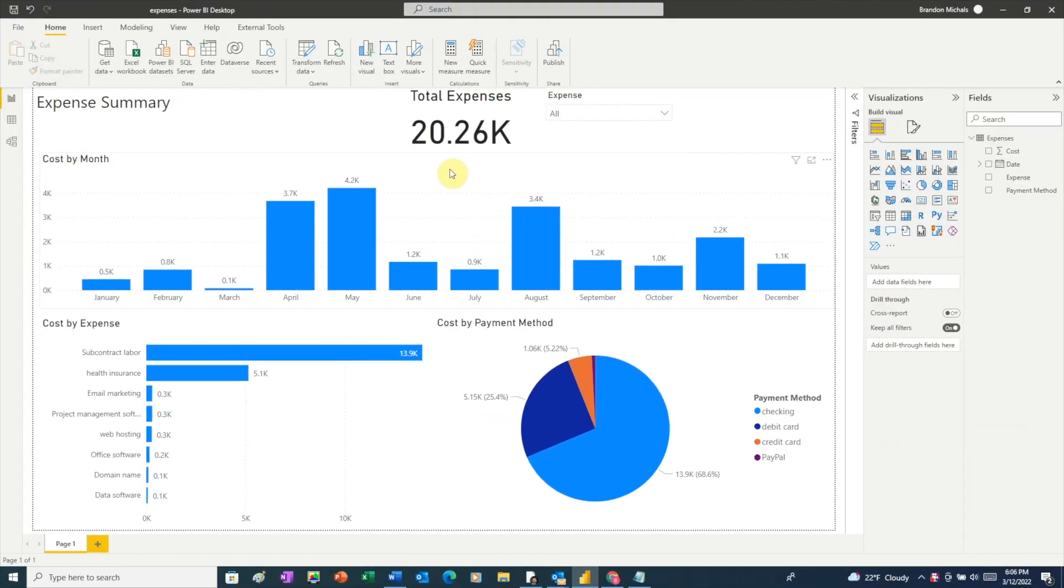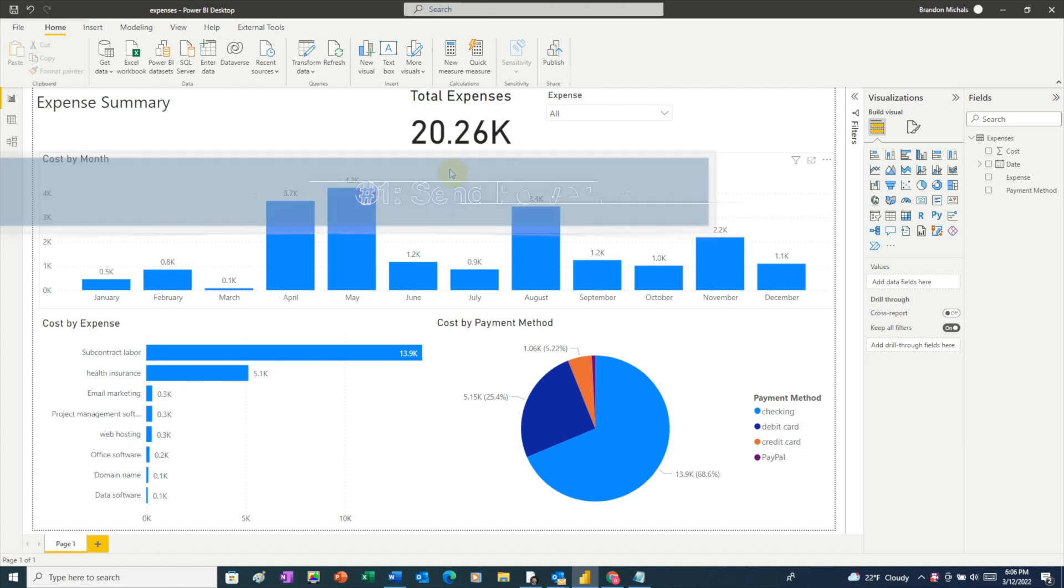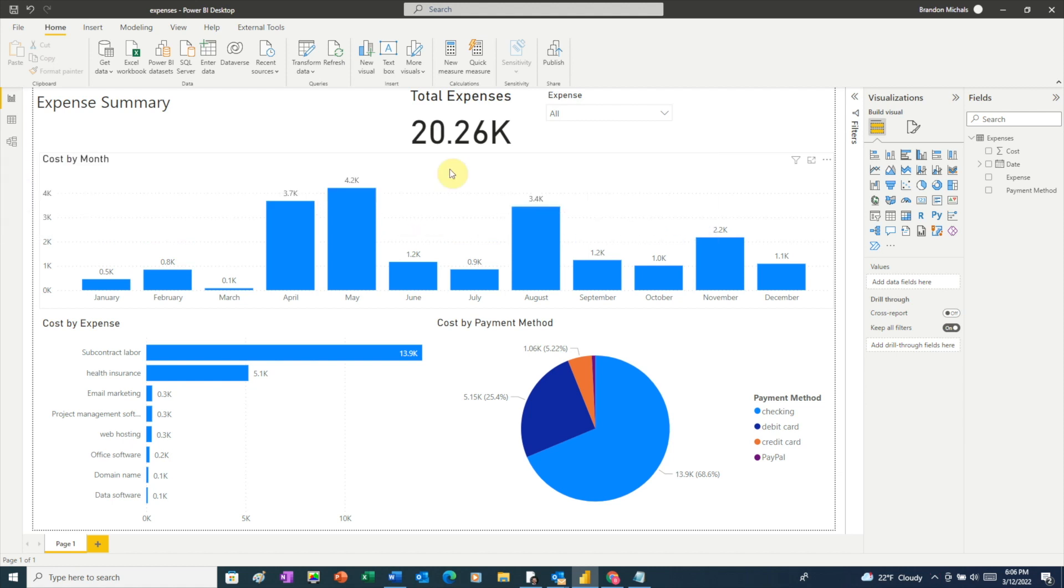If you want to share your Power BI report with someone else, the easiest way is just to send them your Power BI file. Sharing your report this way allows the person you're sharing it with to interact fully with your report. A few things to keep in mind.